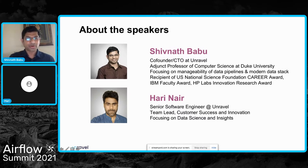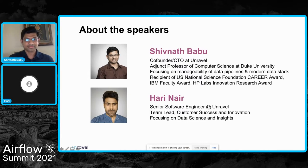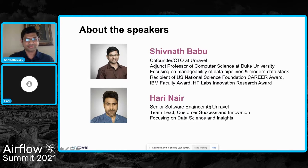Today my co-speaker is Hari Nair. Hey, my name is Hari. At Unravel I focus basically on data science and insights and I lead the customer success and innovation team.